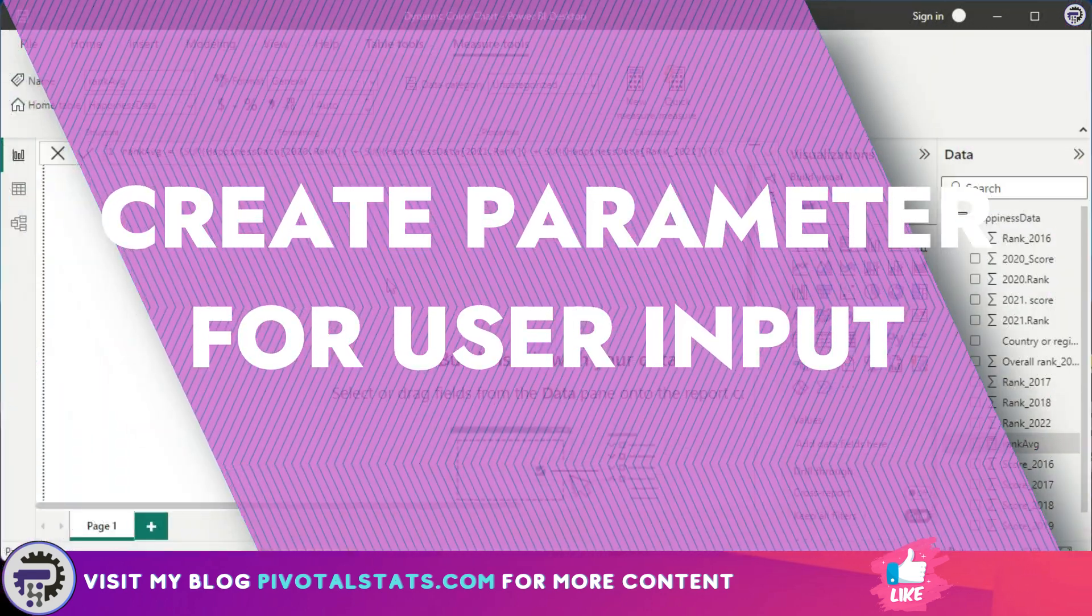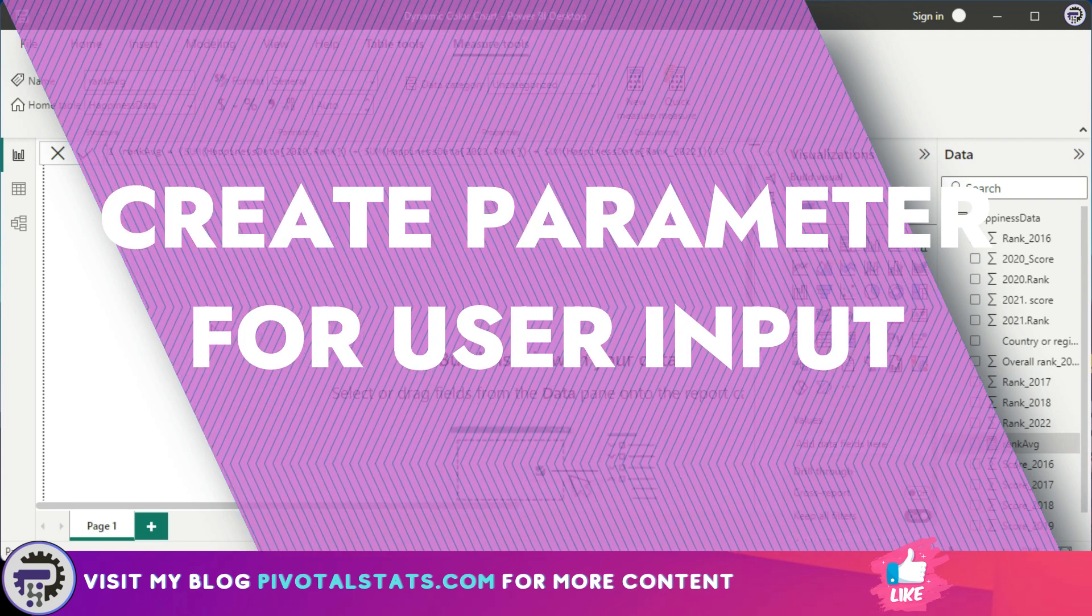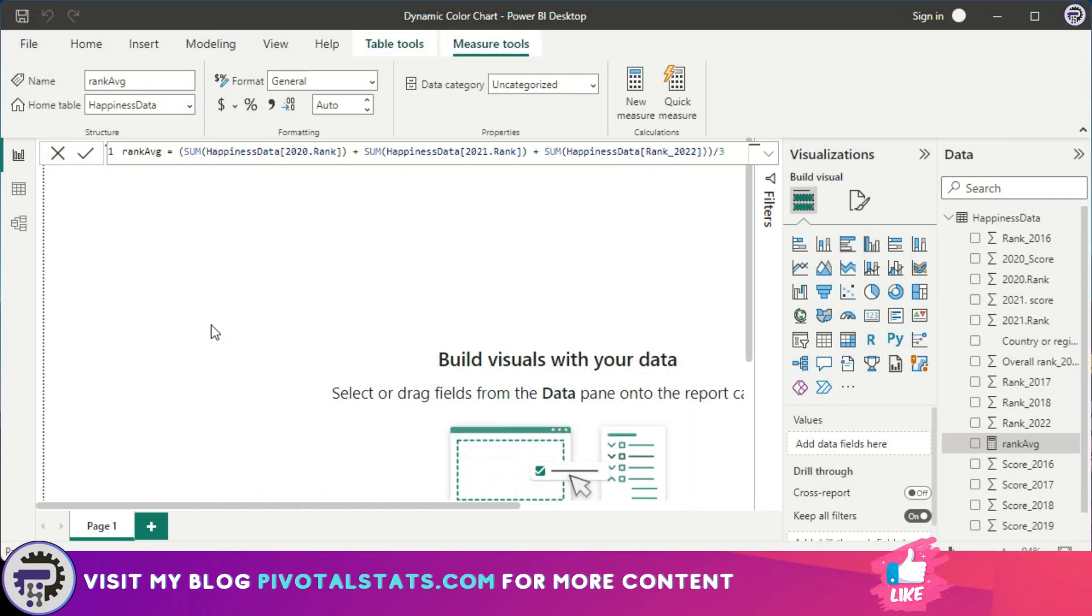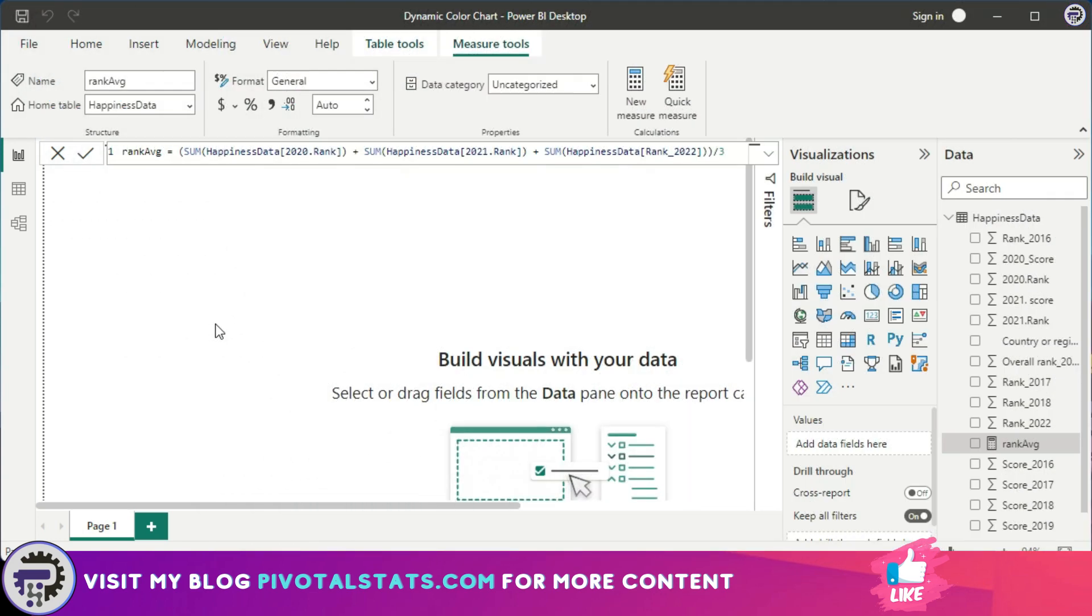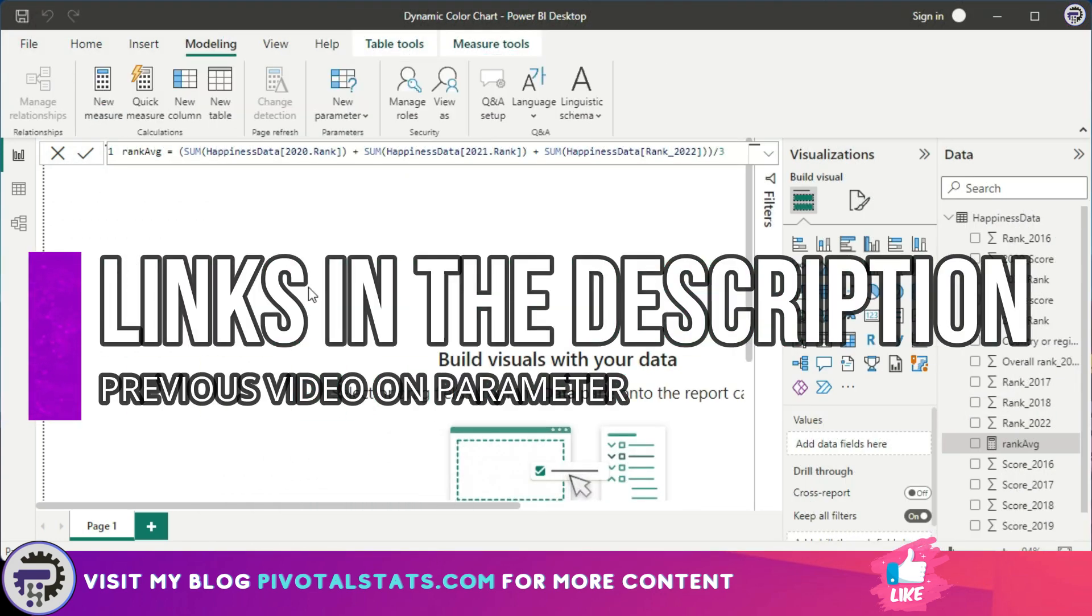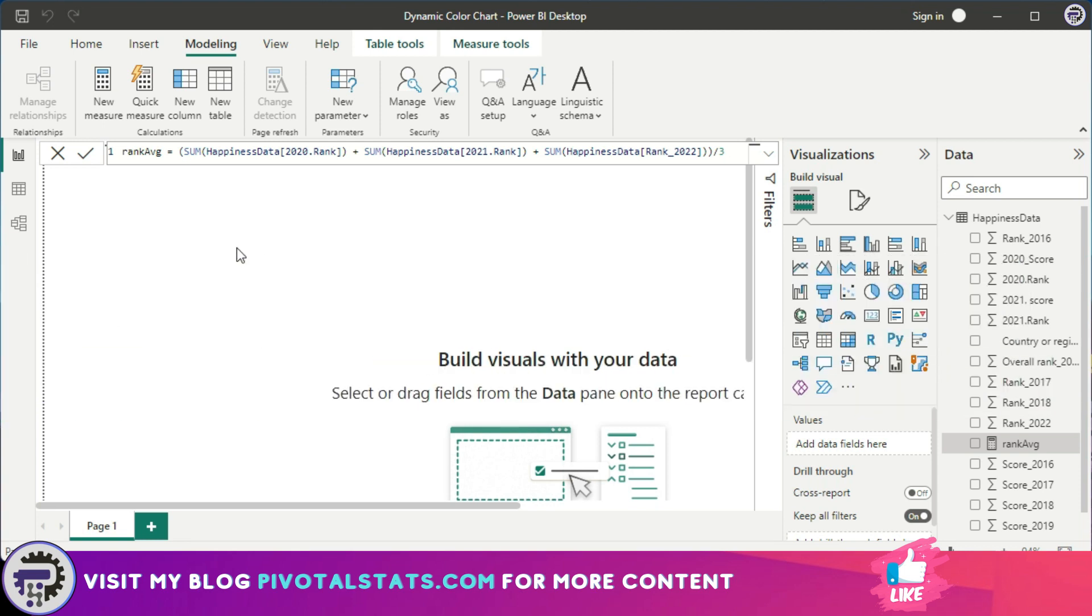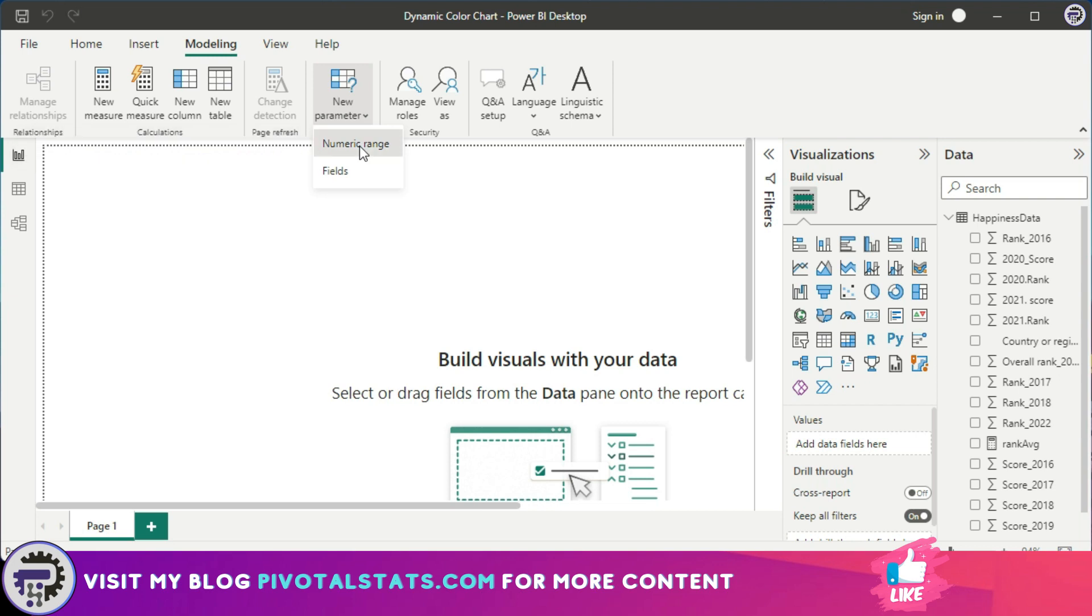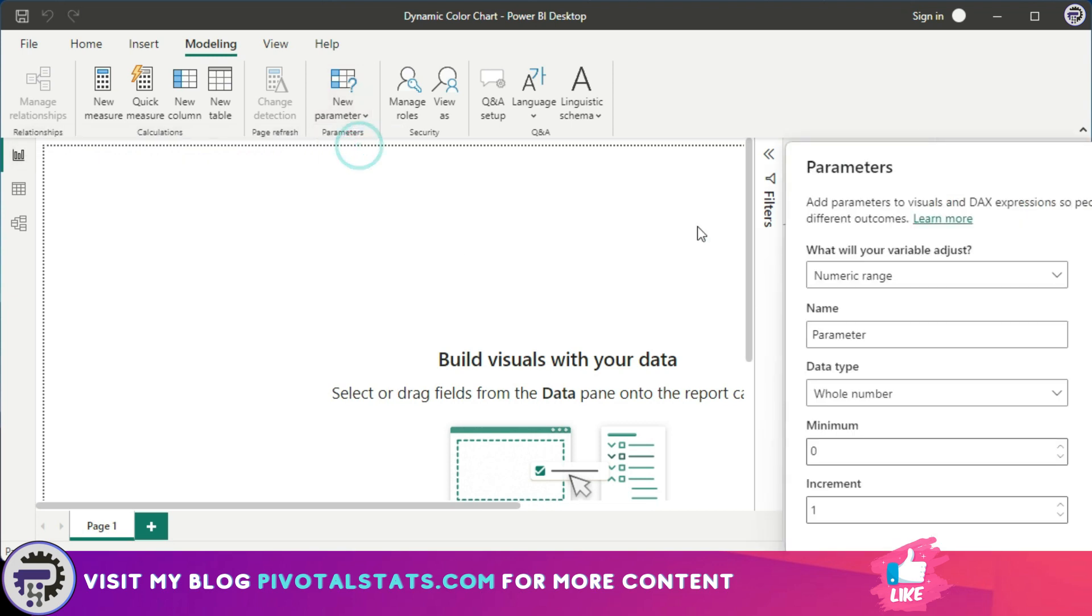Now the second step is to create a parameter. This is because we want the user to interact with the chart with some kind of interface. If you watch my previous video on parameters, then you already know how to create that, but just for those who have not seen it yet, you come to the Modeling tab and click on New Parameter, and we're going to use this Numeric Range Parameter. In the new prompt, we can give it a range, and I'm not going to change anything else here.